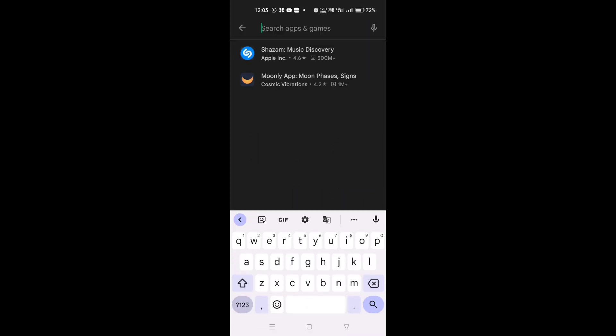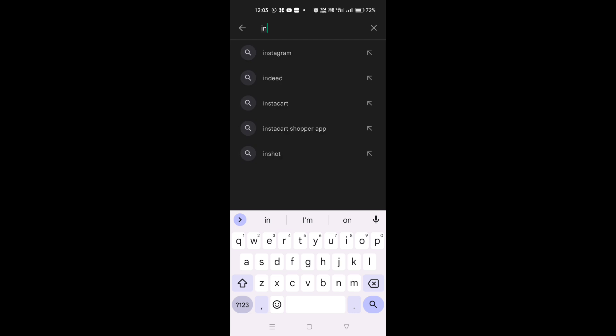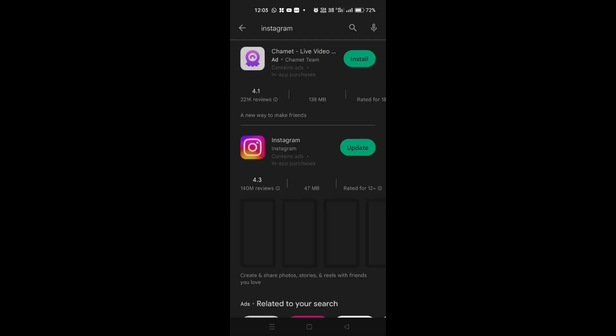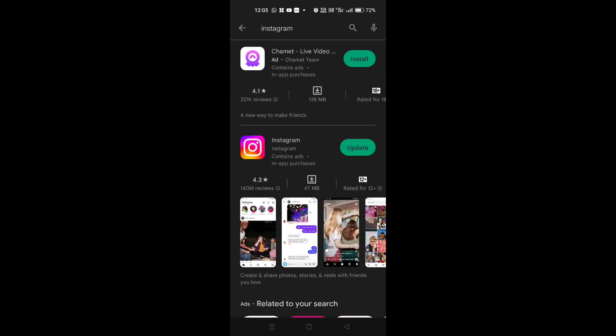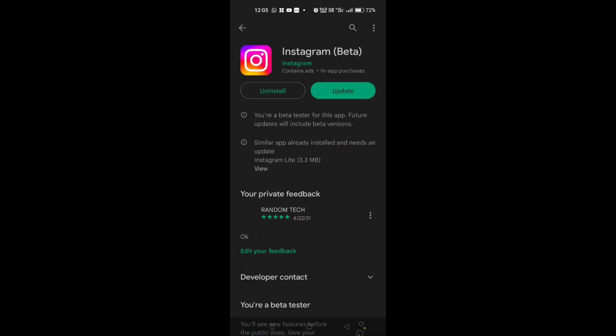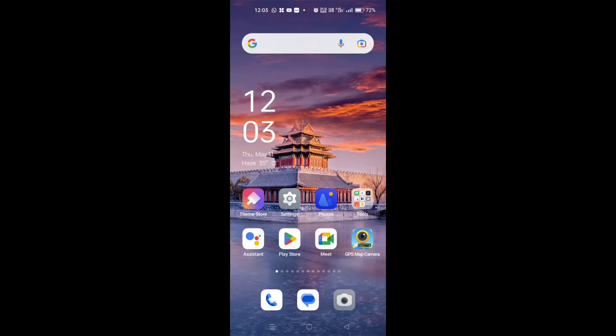After searching for Instagram, here you can see Instagram will ask for update. So make sure to update your Instagram. After updating your Instagram, what you need to do is that you have to switch off your phone and then switch it on.